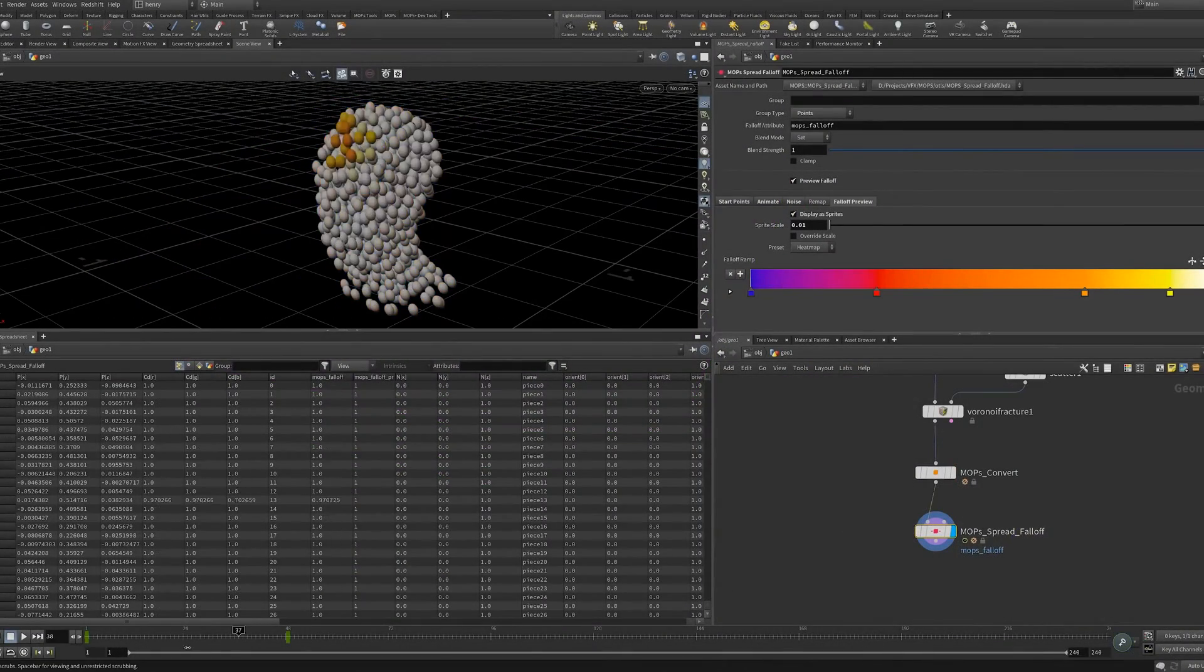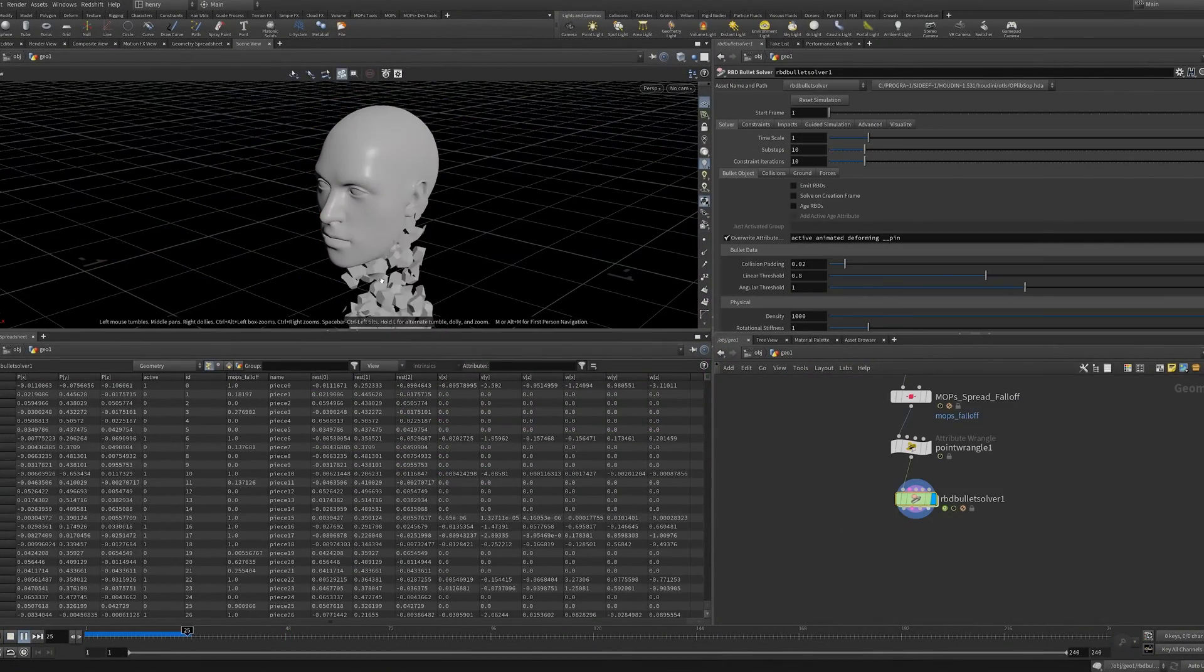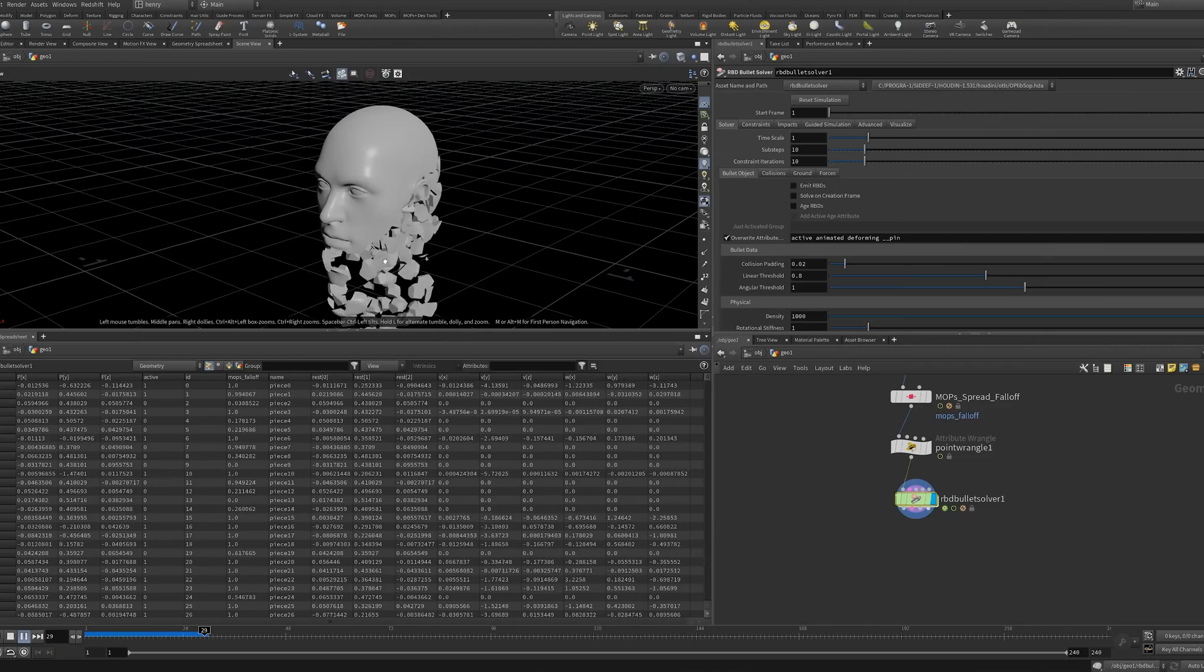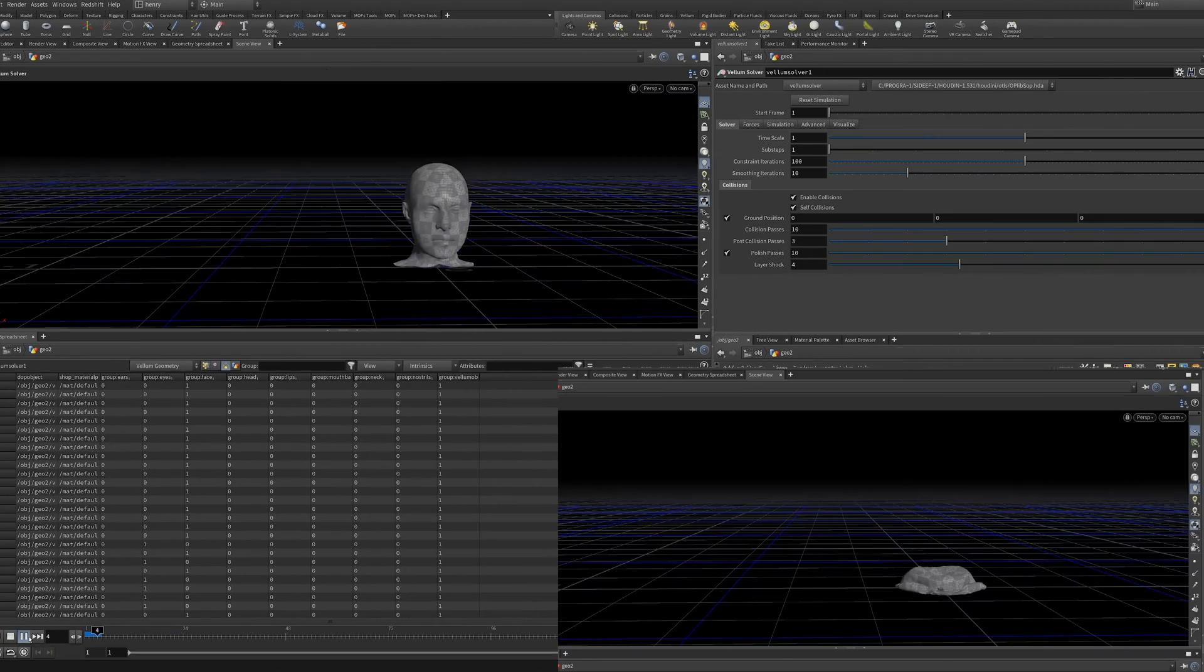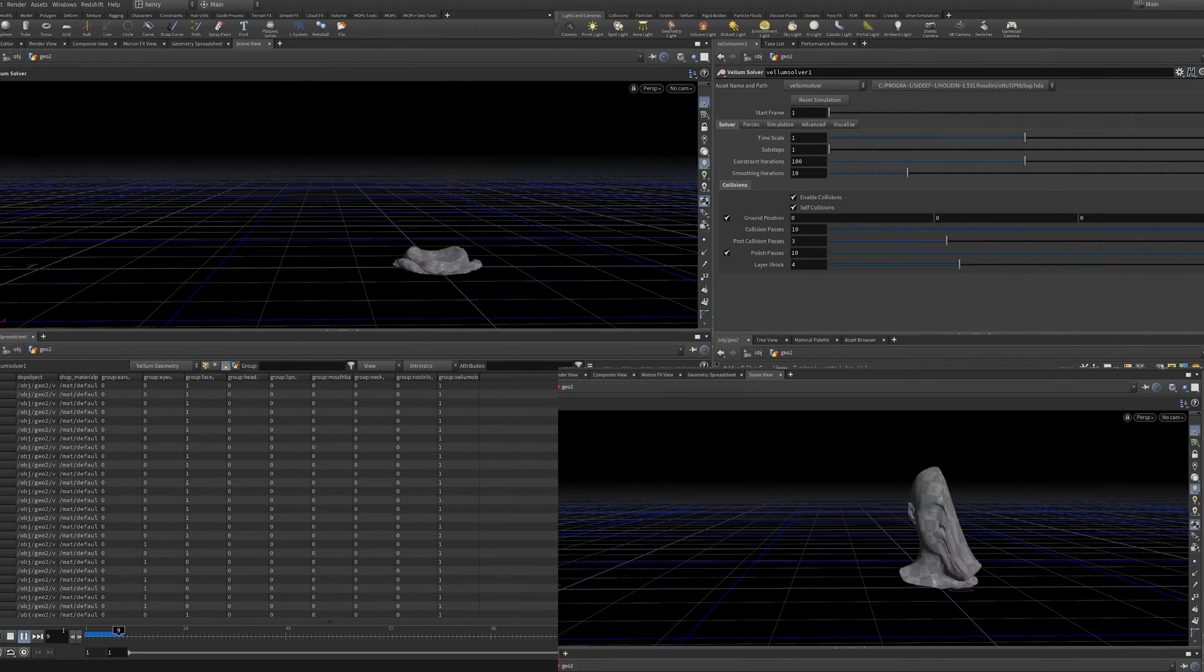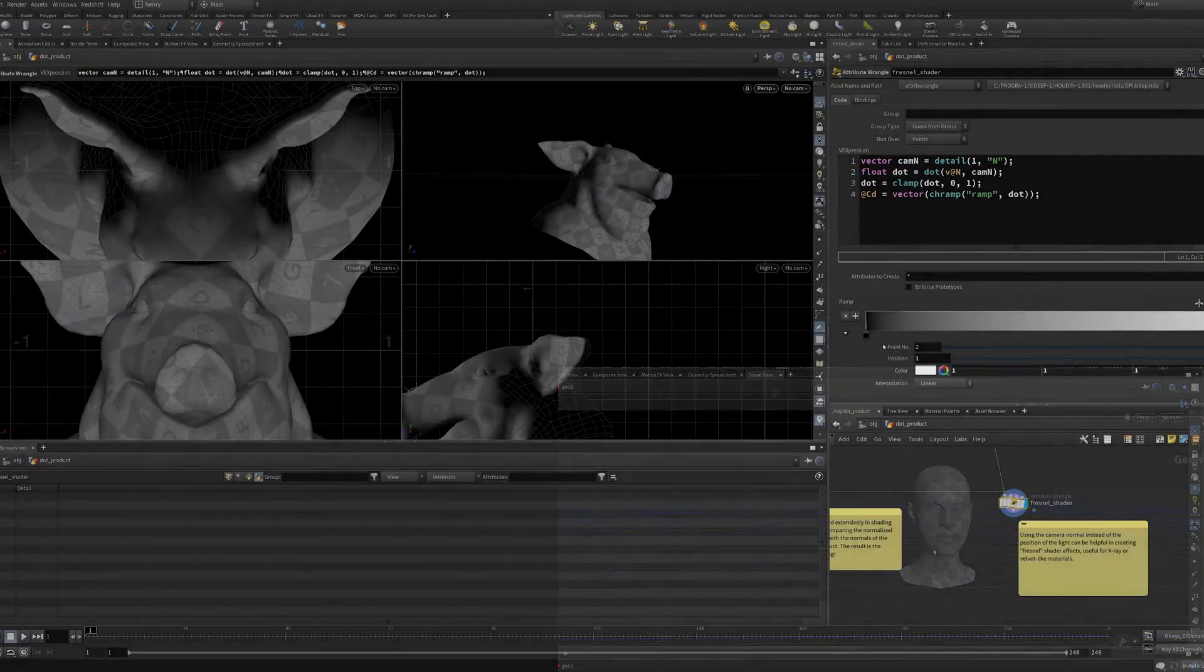Mops can even be added onto RBD simulations for maximum creative control of collisions and movement, or vellum simulations to intuitively art-direct the movement of cloth.